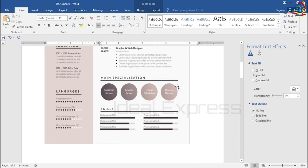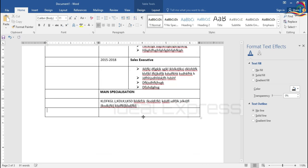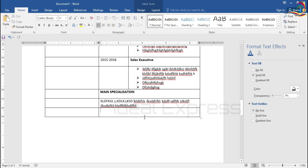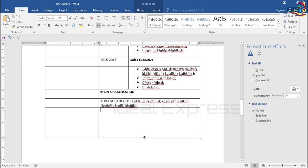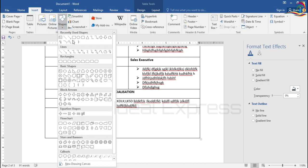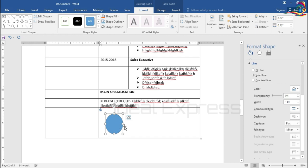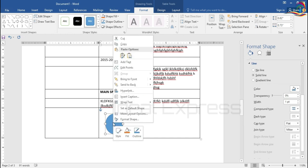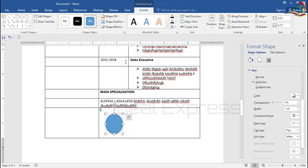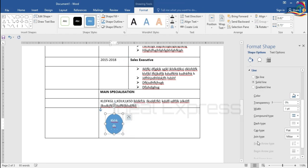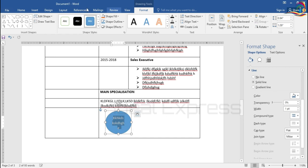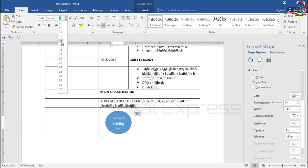If you want to add a color, you will be adding this color. Click and drag it. Insert the shape — select the circle shape. Then add text using the Add Text option.